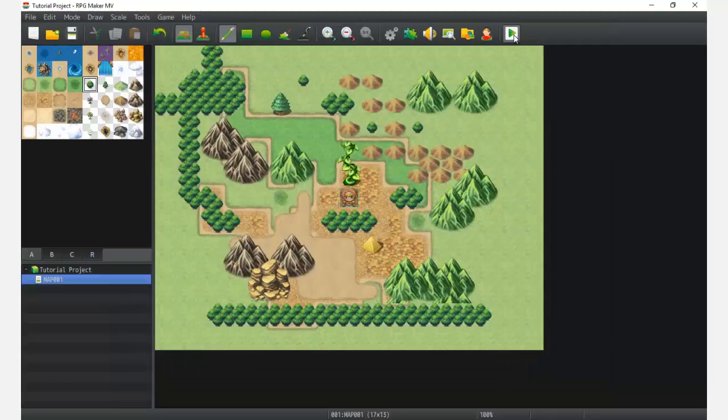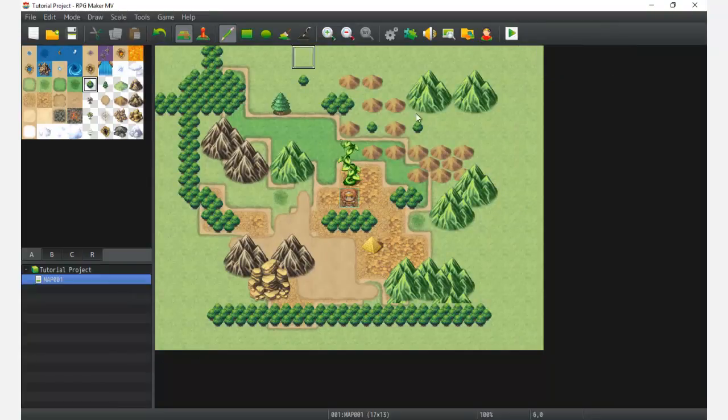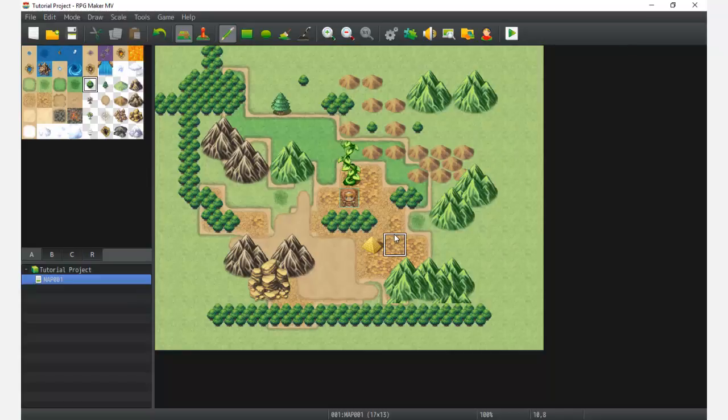And lastly of course is the play test. We can do a quick play test and sort of play our game. Basically this is, in a nutshell, the engine when we first open it up, what stuff we have right at our disposal.